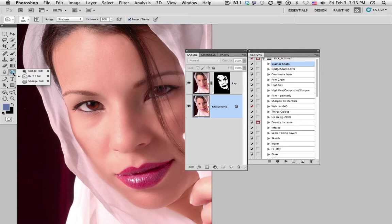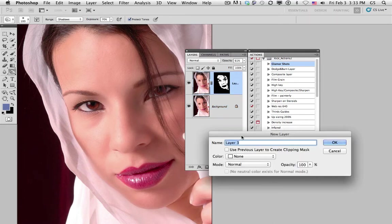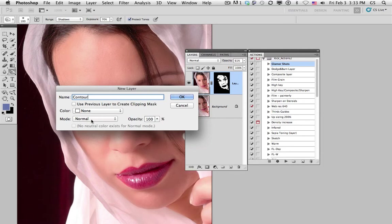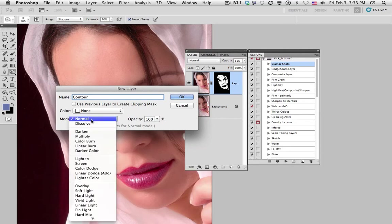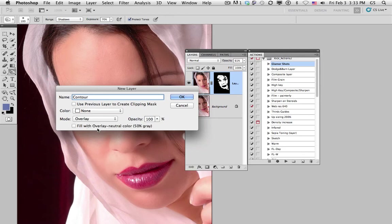Here's step number one. We start by creating a brand new layer up above everything else. Hold down the option key and create the new layer. The new layer dialog box comes up, and I'm going to call it contour. In the options at the bottom, it says mode normal. We're going to change that to overlay. And whenever we choose something like overlay, it offers this extra little choice here: fill overlay neutral color 50% gray. We're going to do that.